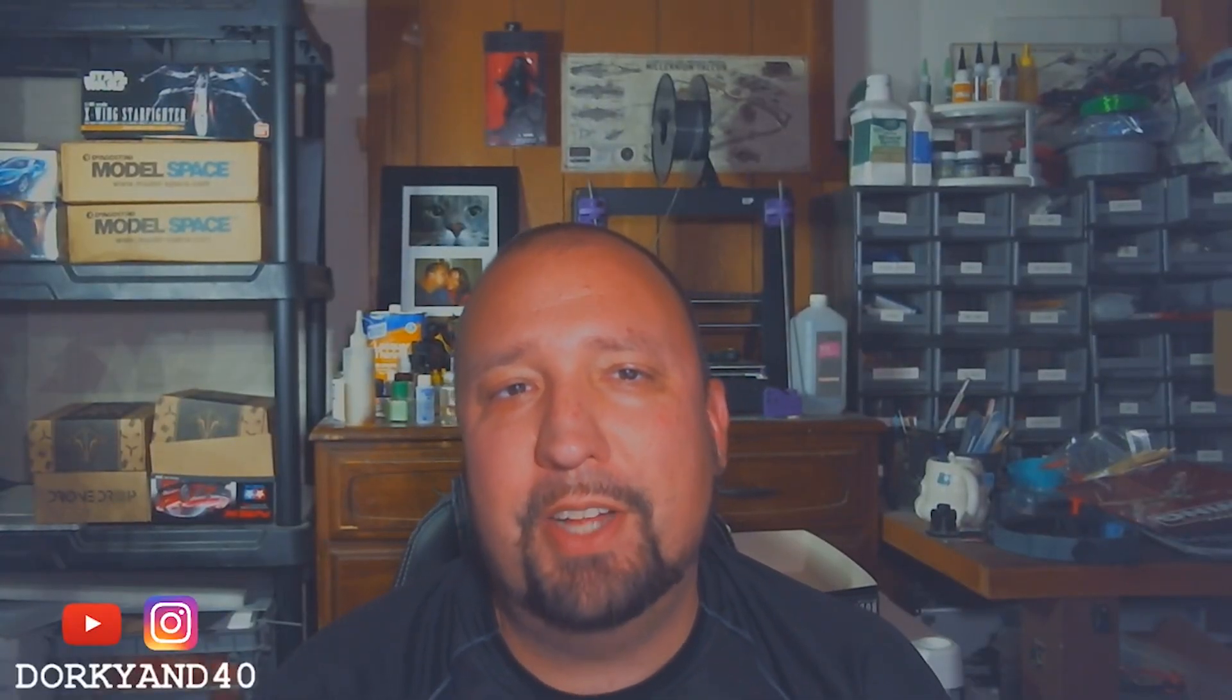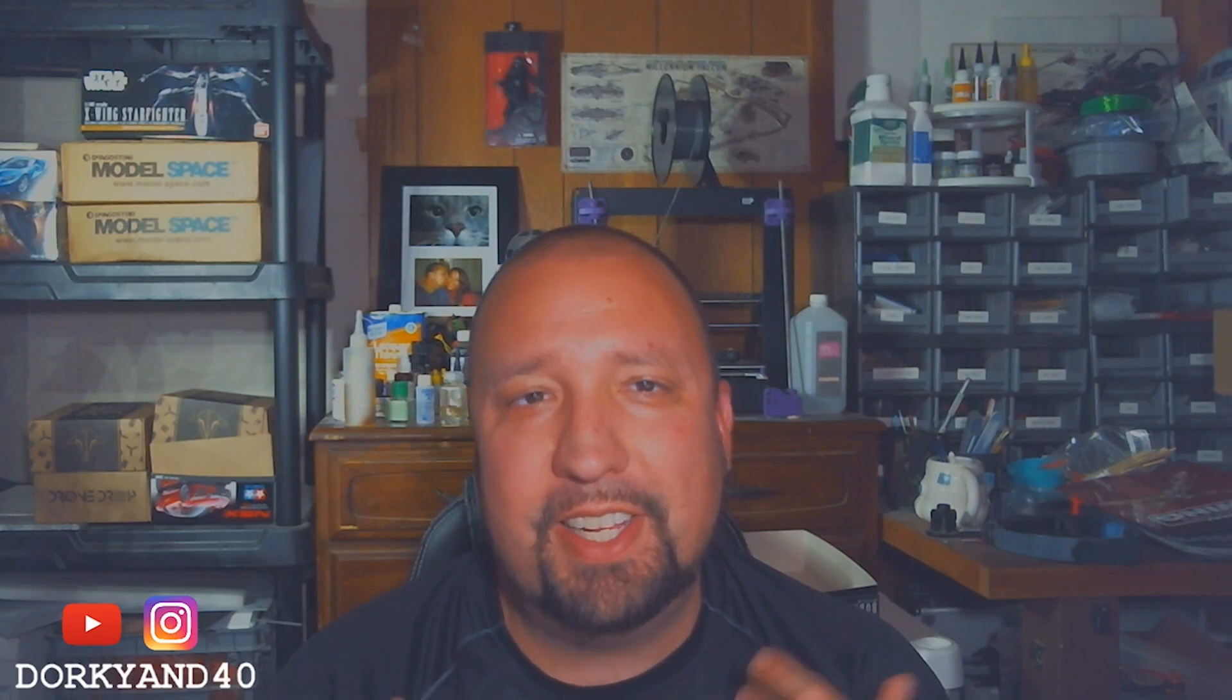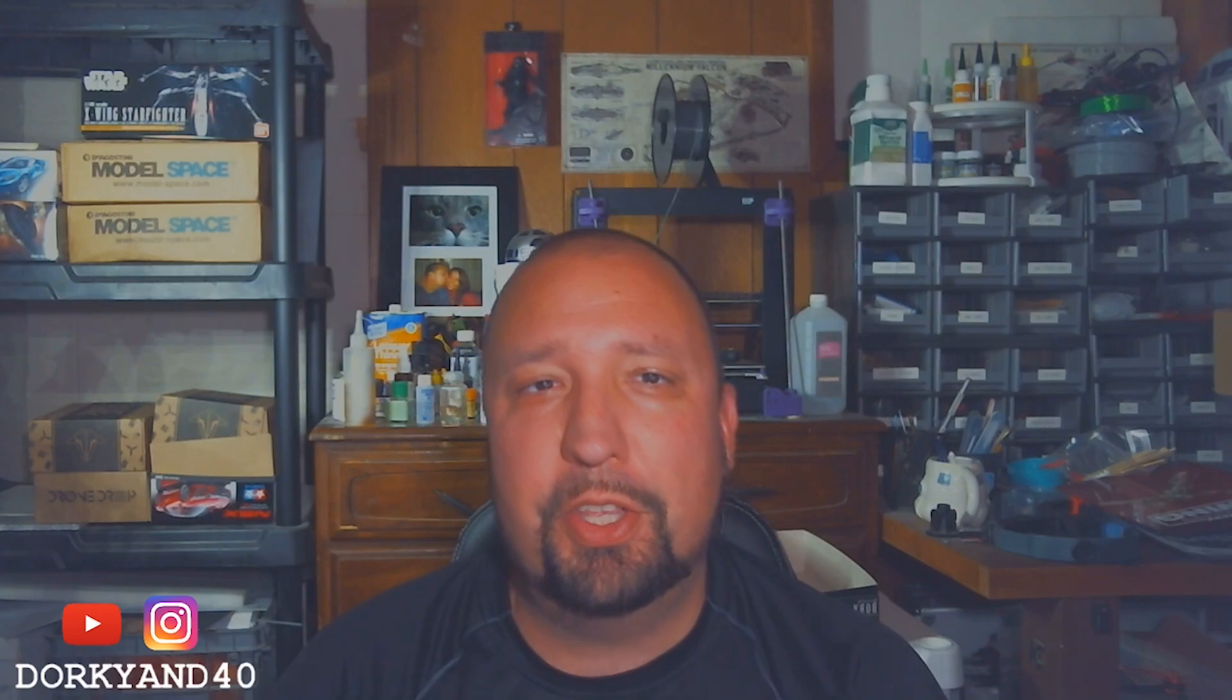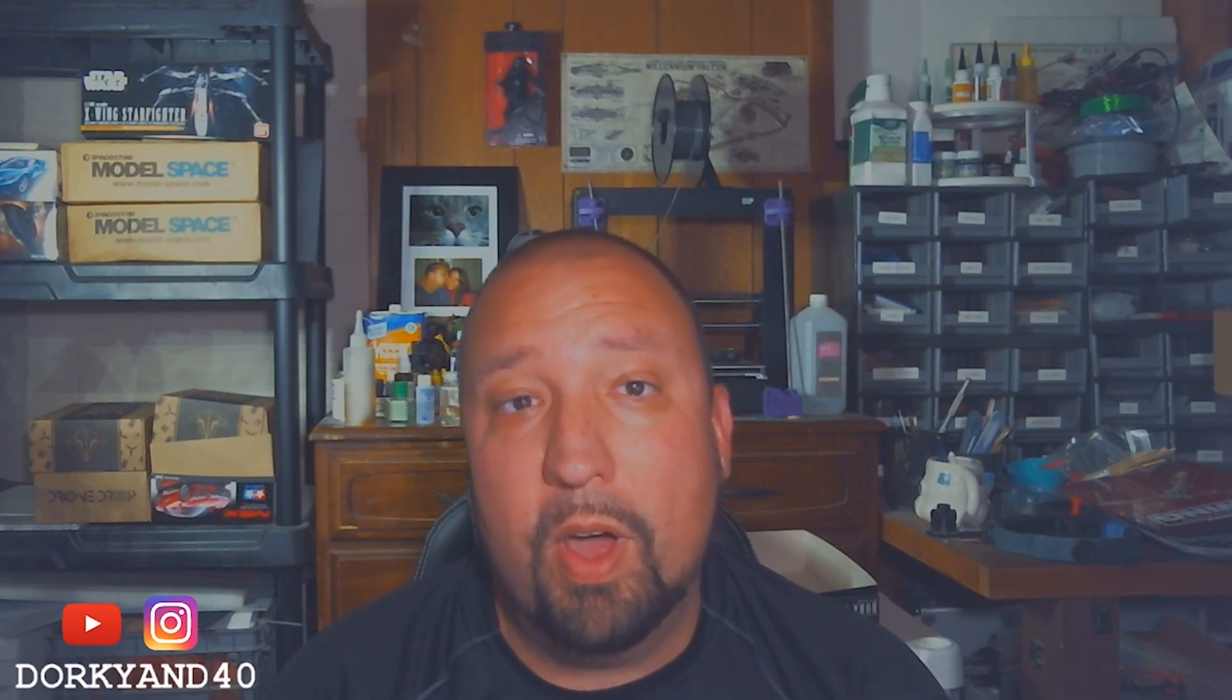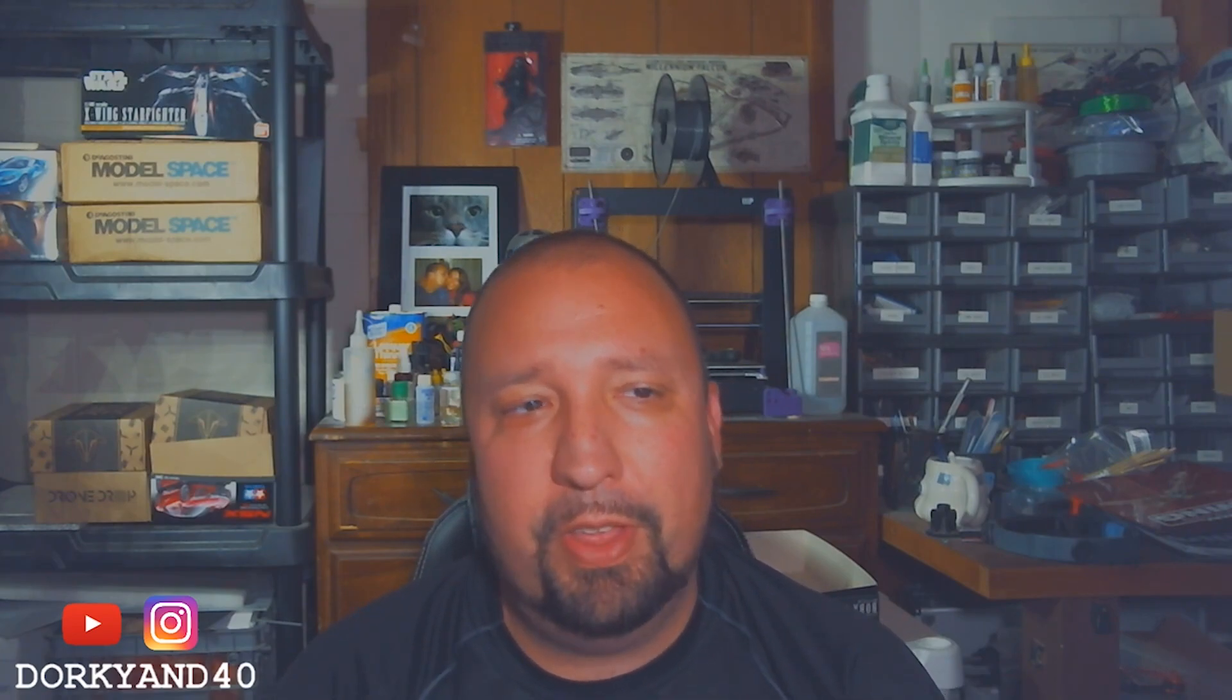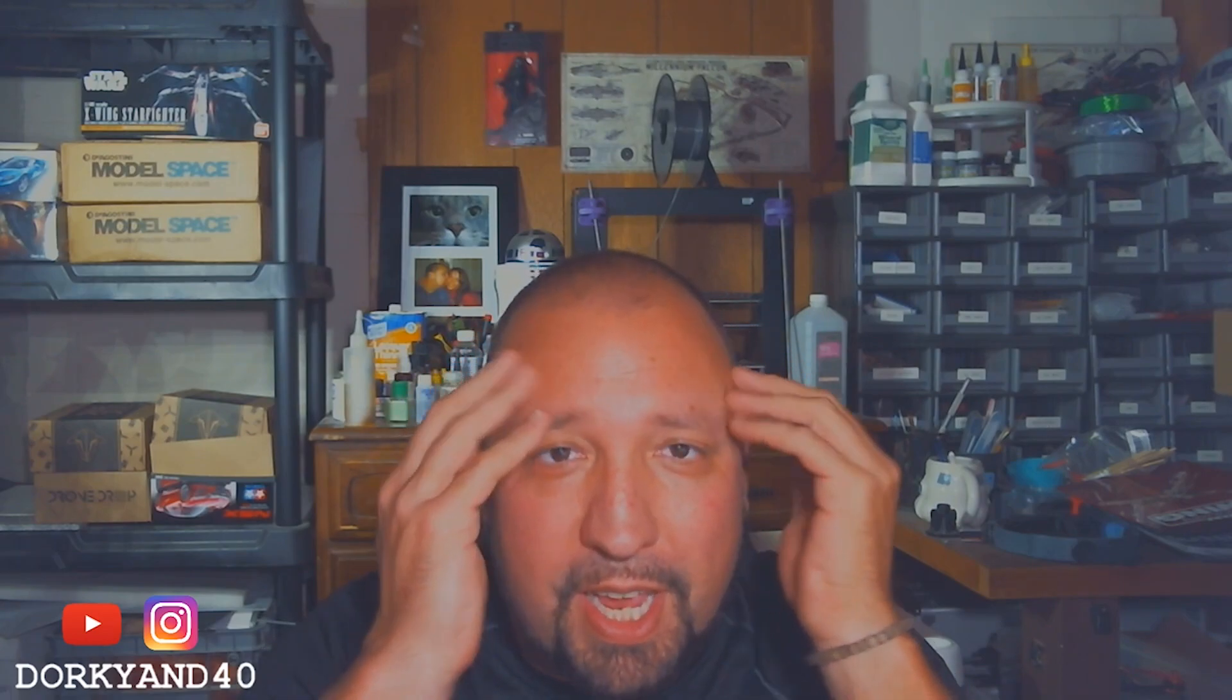What is going on my Dorky and 40 fans, Chad here. Yes, it has been a few months since we have communicated on the YouTube network here. What have I been up to? Still been building the X-wing, taking care of myself, health, all that kind of stuff. Lost a couple pounds, still tan, getting balder.